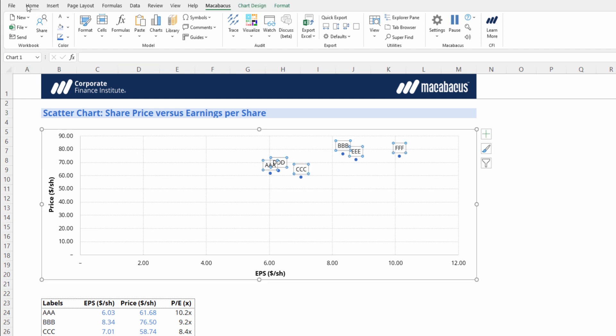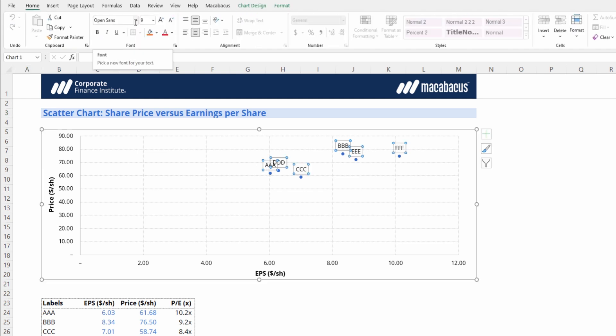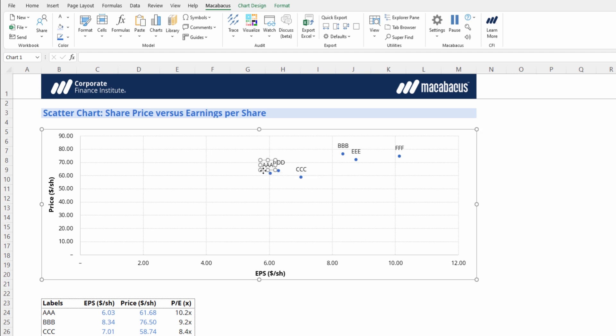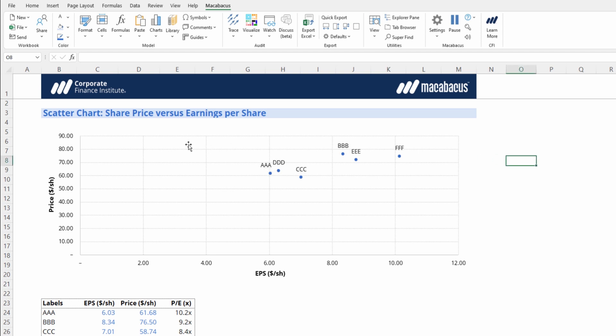We just need to make sure the font is all good. Yep, it came into our desired font, which is Open Sans. Just one adjustment to make. We can click on AAA again. One can actually move the individual data label. We can hold Shift to keep it in a straight line just to get it out of the way of DDD.